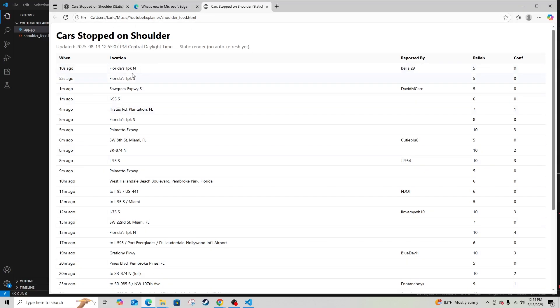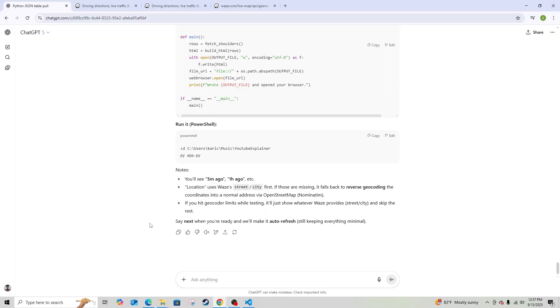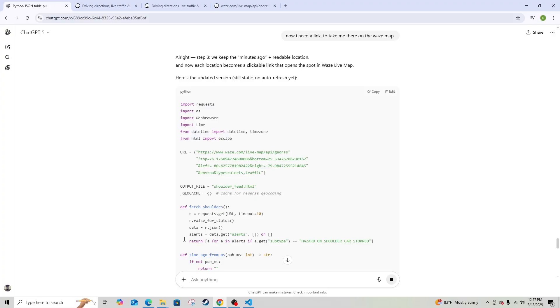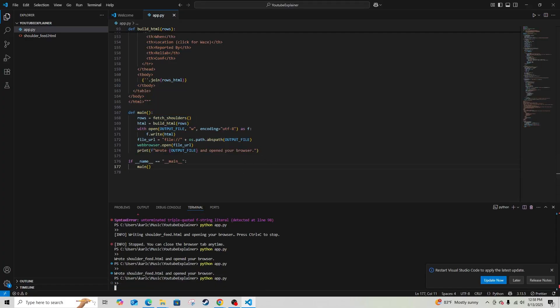The confidence score and reliability score of the person reporting actually changes things - sometimes a car is simply not there, or it drove off. So for this version I might keep those scores. Next I need to be able to see this on the Waze map, so I asked: 'Now I need a link to take me there on the Waze map.' I copied it, ran it - boom, now I can click and it takes me right to where there's actually a car stopped.